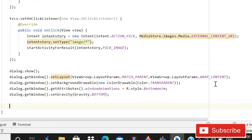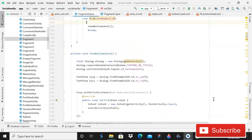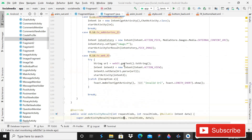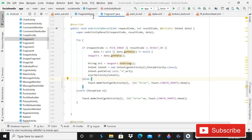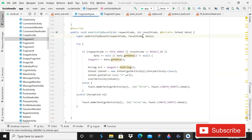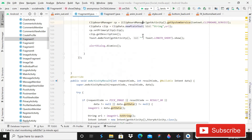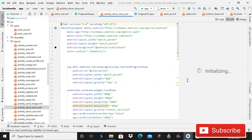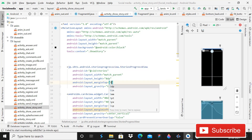Our coding part is complete. When you run the app it will show the output demonstrated at the beginning. After this, open Fragment1 and copy the onActivityResult code, then paste it into Fragment4. Then open ShowStoryActivity and add a margin top of 5dp.